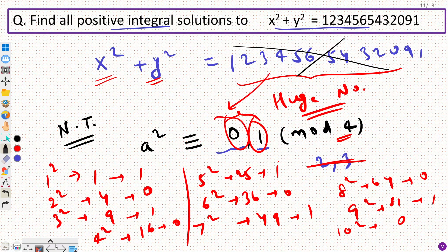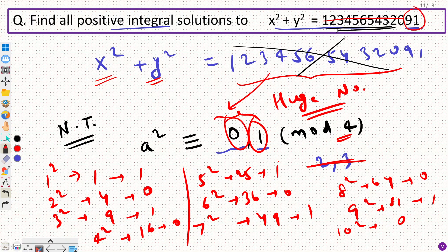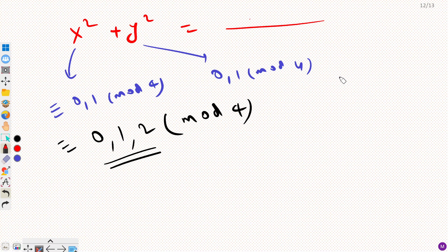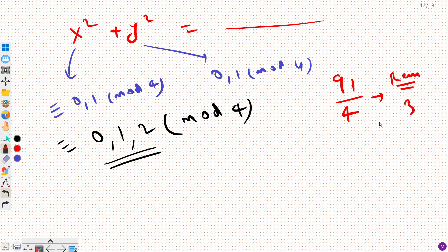Now, what is the remainder when we divide the right-hand side by 4? We don't need to divide the entire big number — by the divisibility rule for 4, we only need to look at the last two digits. The last two digits are 09, so we compute 09 divided by 4, but focusing on the digits the speaker identifies as giving remainder 3: 91 ÷ 4 = 22 remainder 3. So the remainder of the right-hand side when divided by 4 is 3.